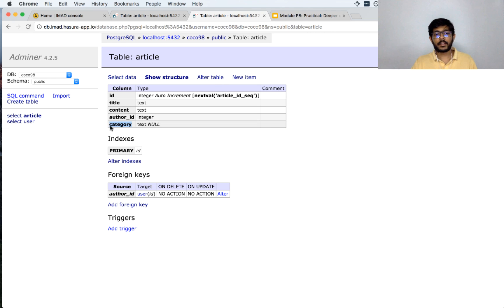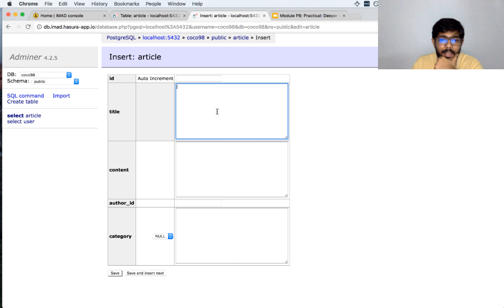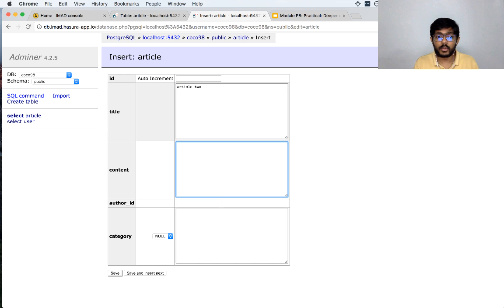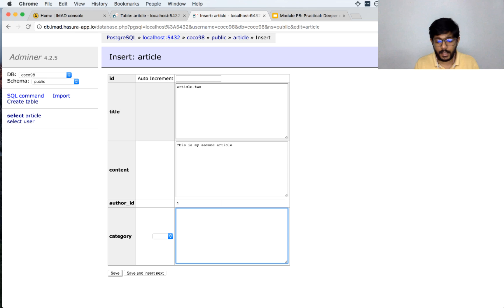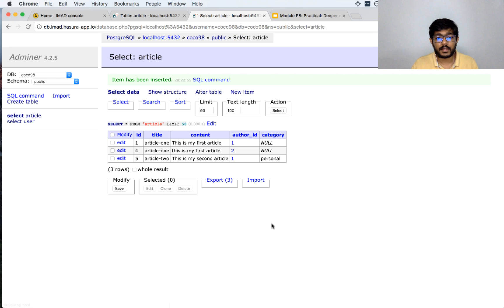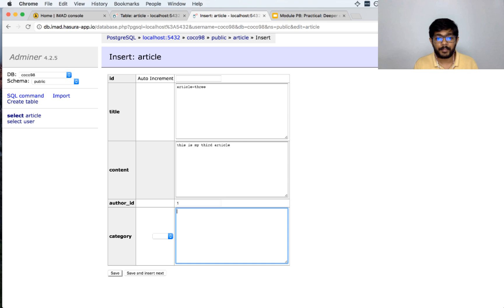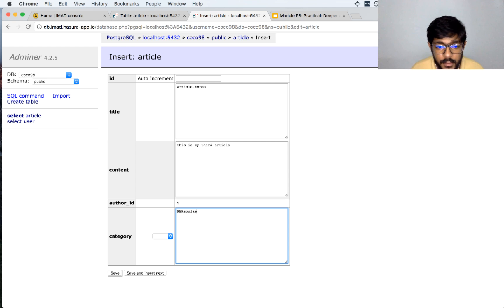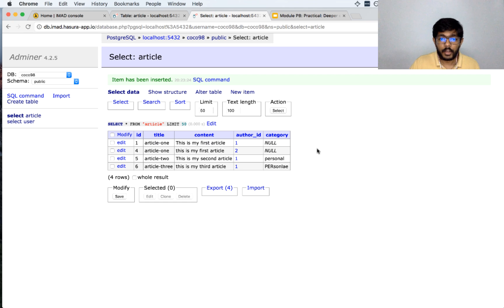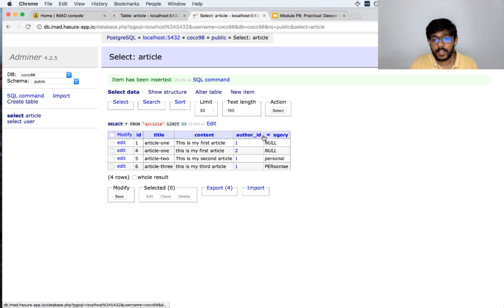This is how we added the category. However, the problem is that if I add a new item — say article 2 with category 'personal' — it saves fine. But if I add article 3 and misspell 'personal', a different, incorrect value gets saved. So suppose I want to restrict the value of category to come from a predefined list — how would I do that?